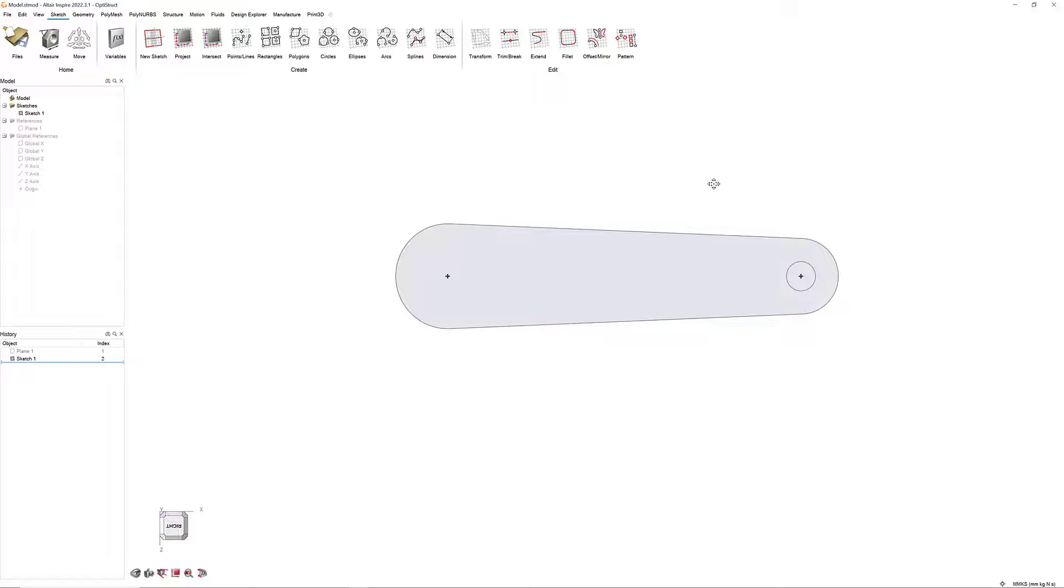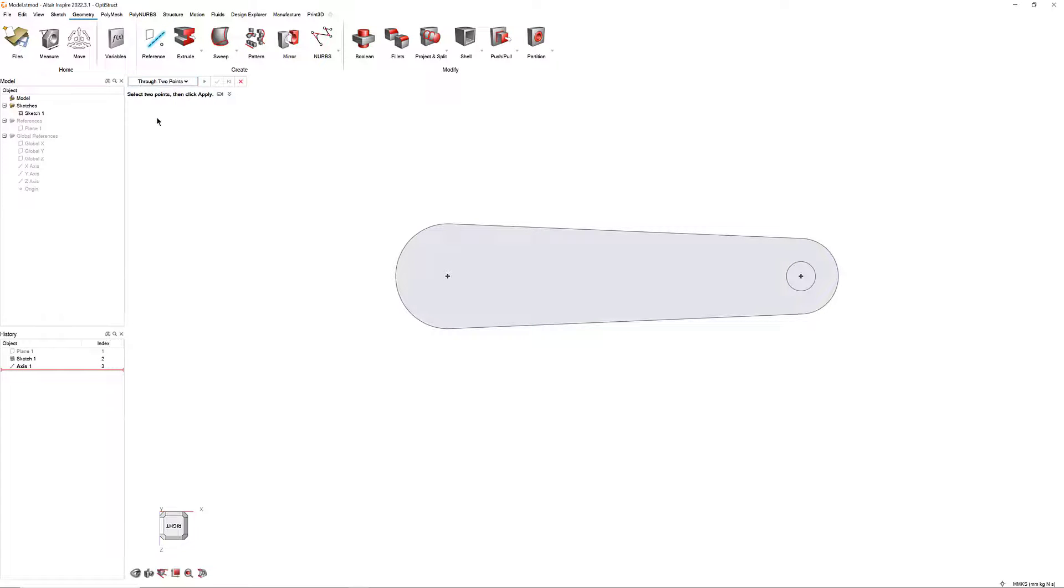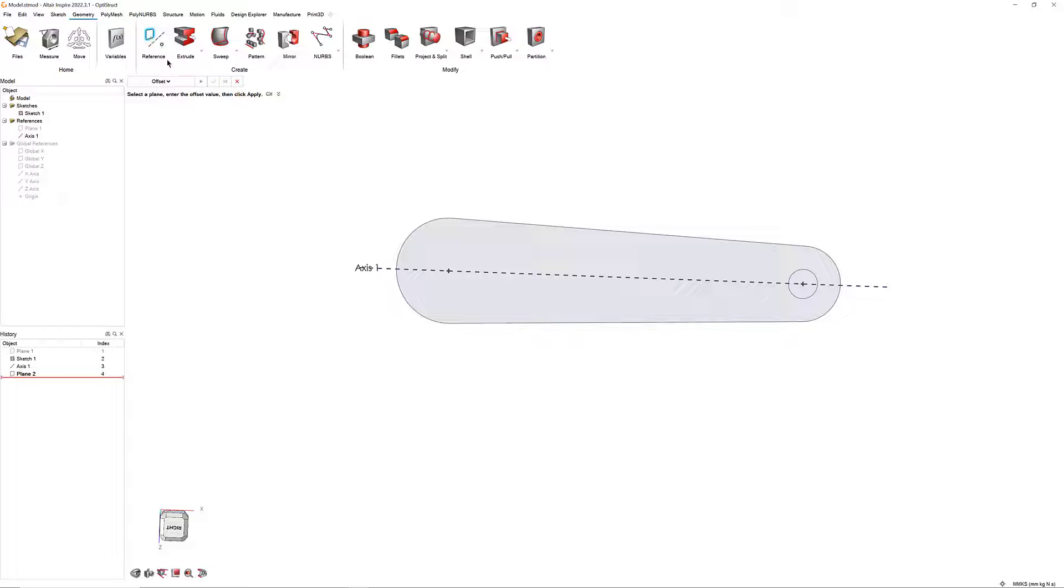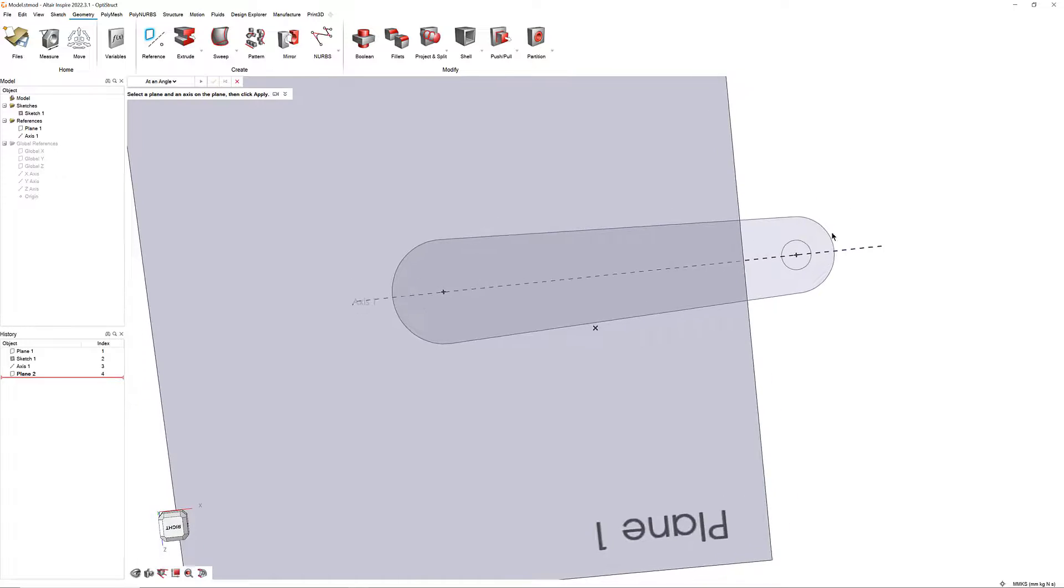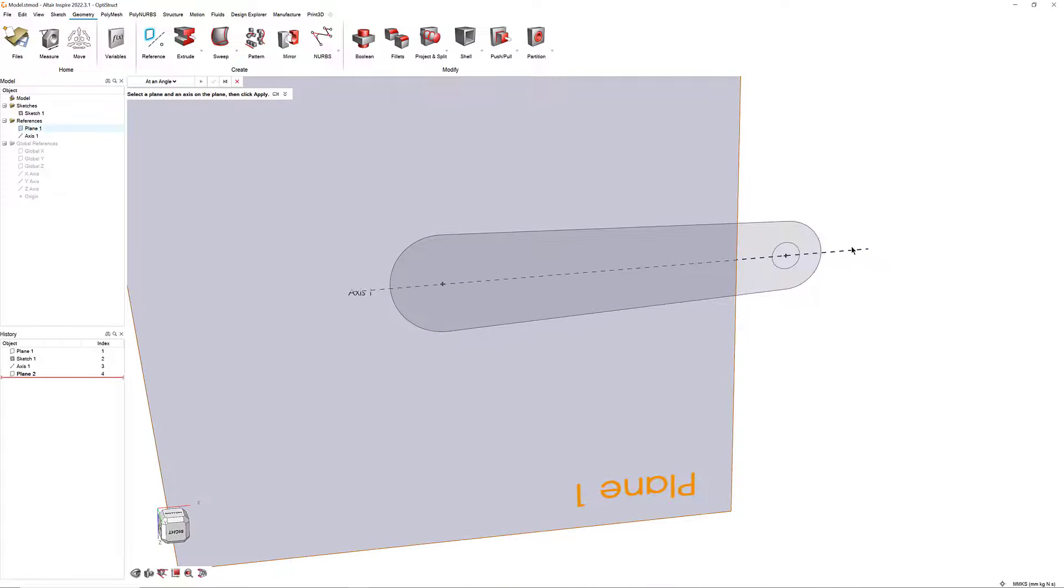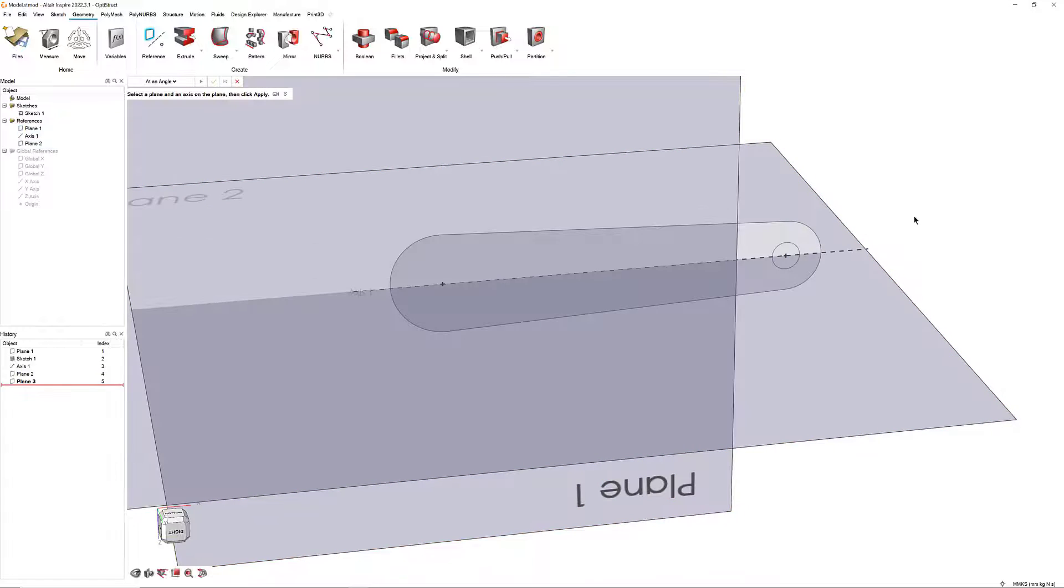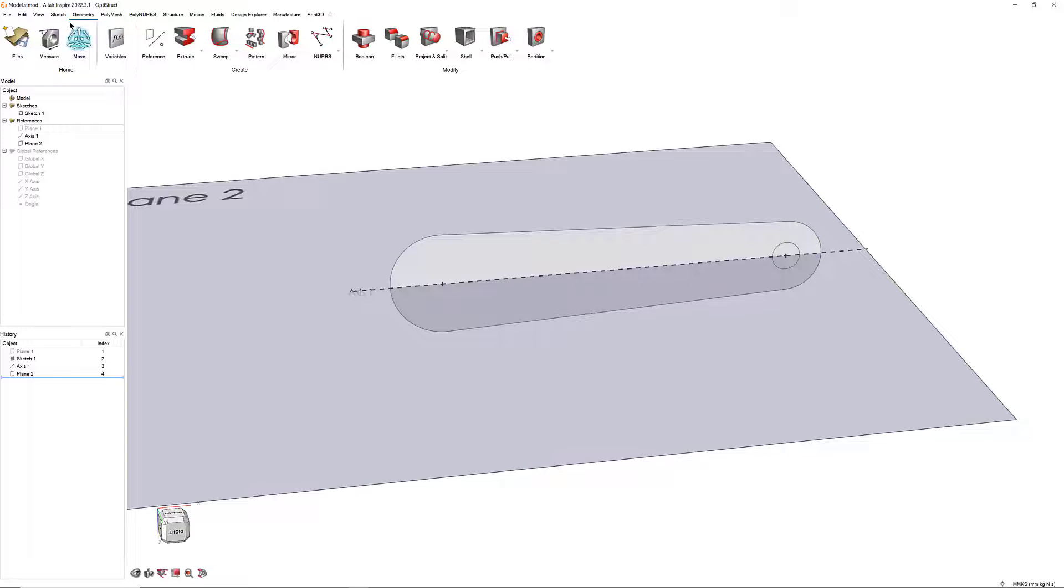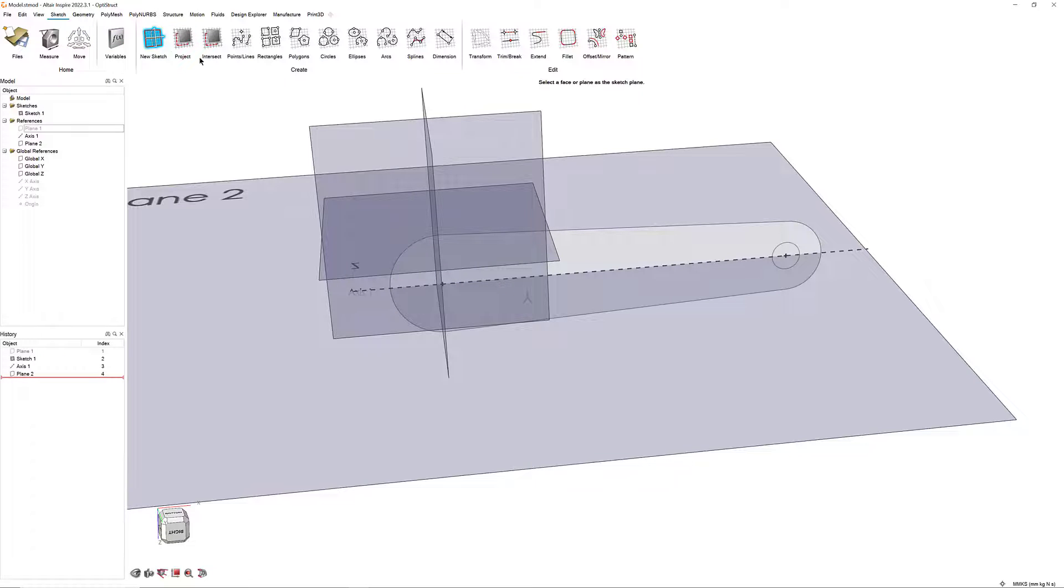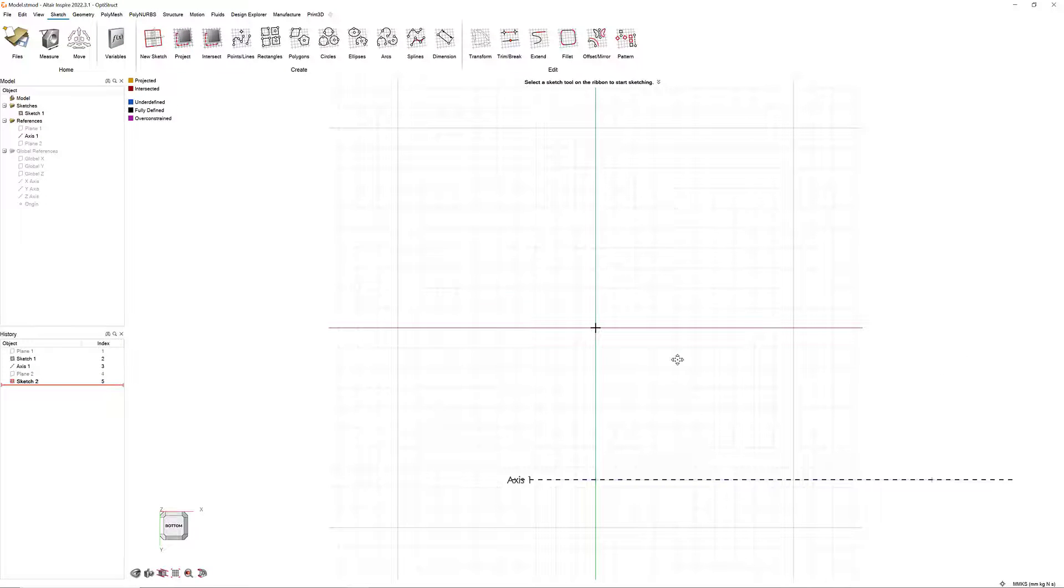We'll start by creating a new reference plane. Open the Geometry ribbon and click on the Reference Axes tool. In the Guide bar, choose through two points. Click on the centers of the first sketch's arcs to create a reference axis through the middle of the first sketch. Then, select the Reference Planes tool. In the Guide bar, select Add an Angle. Click on Plane 1 and Axes 1. In the Micro dialog, enter 90 degrees. Hide Plane 1 by clicking on the Show Hide icon in the model browser. In the Sketch ribbon, select New Sketch and click on Plane 2.